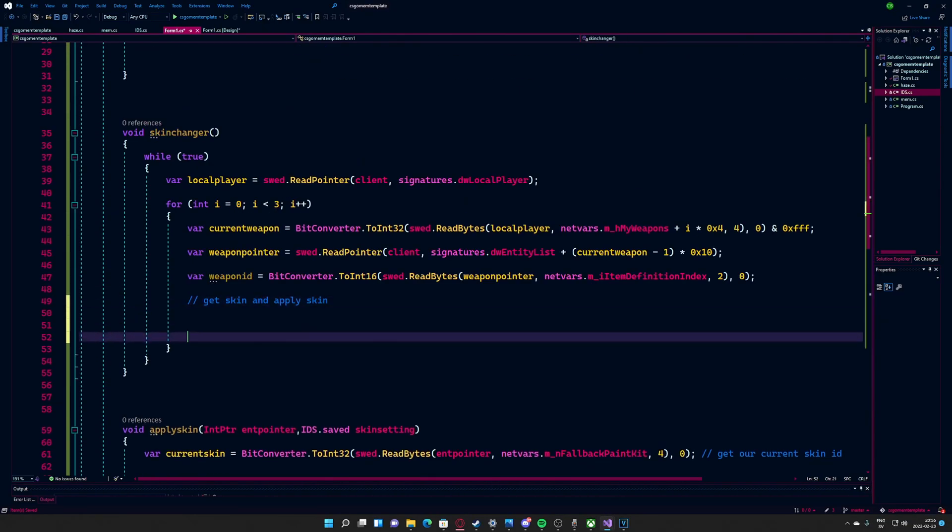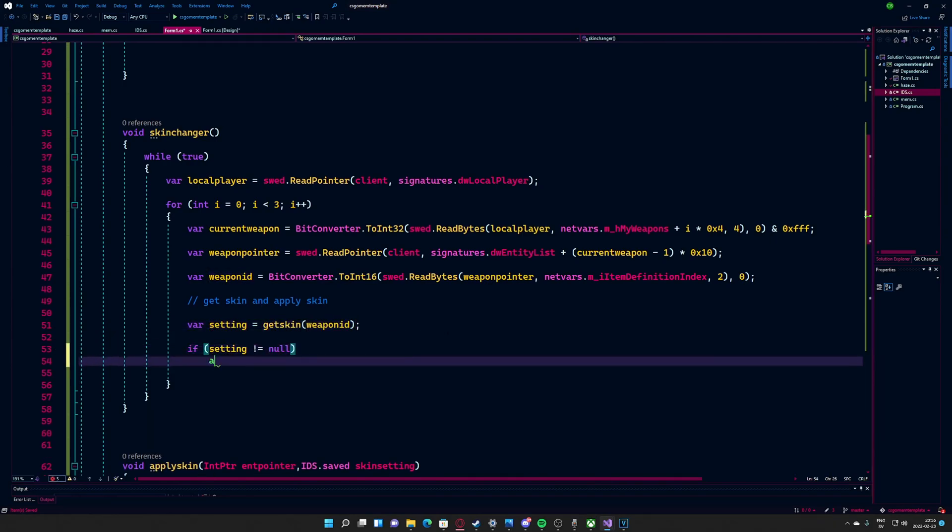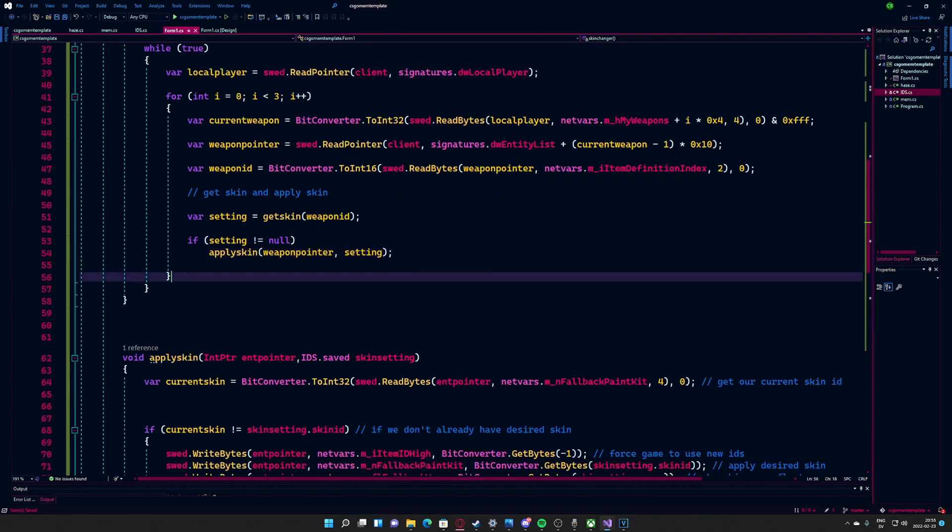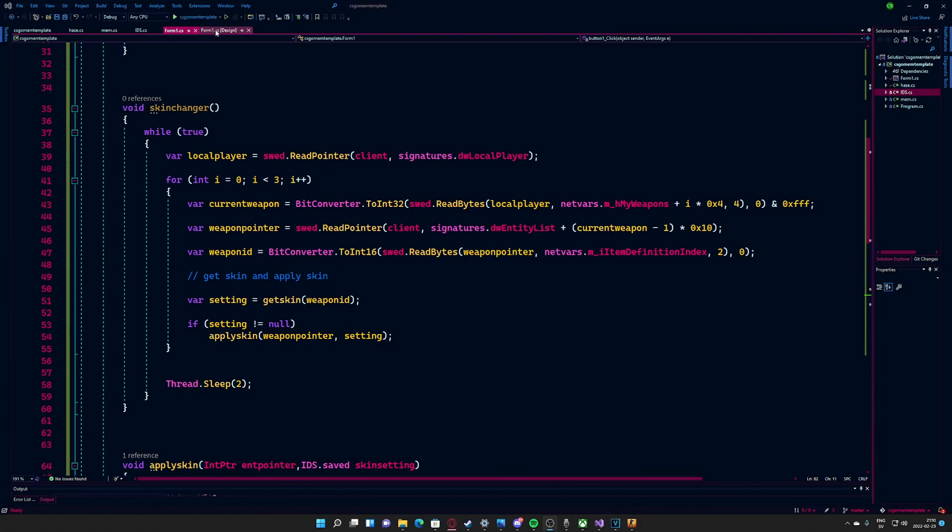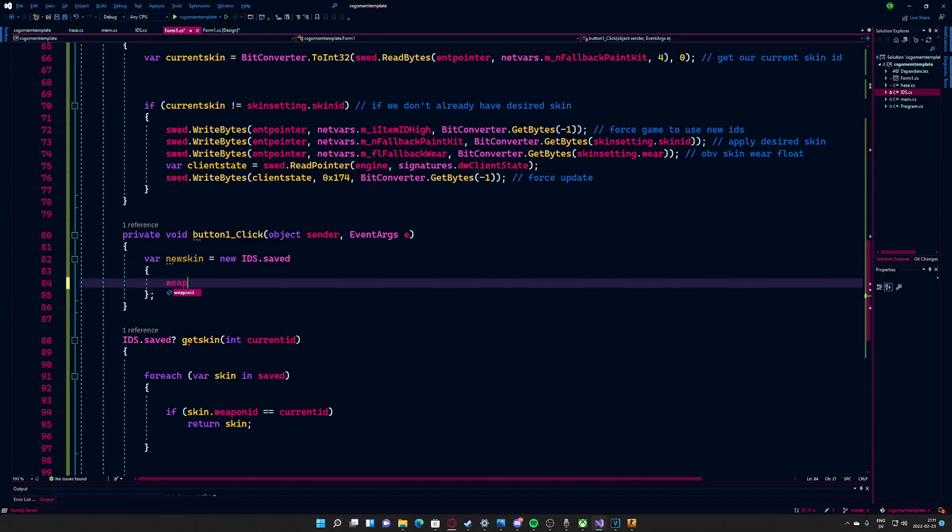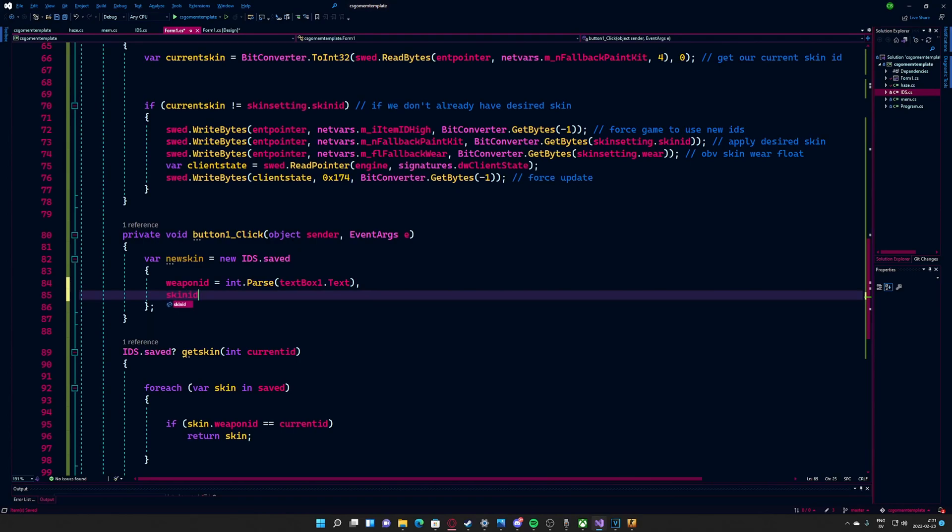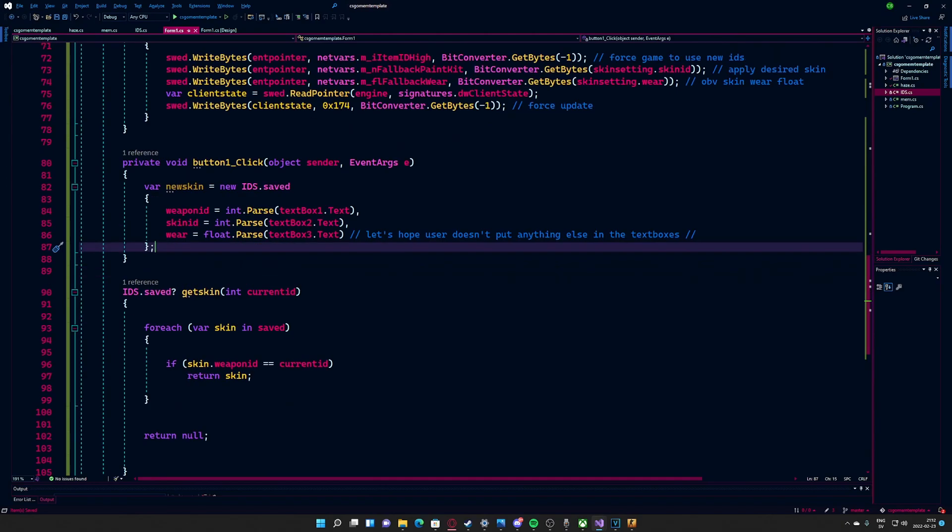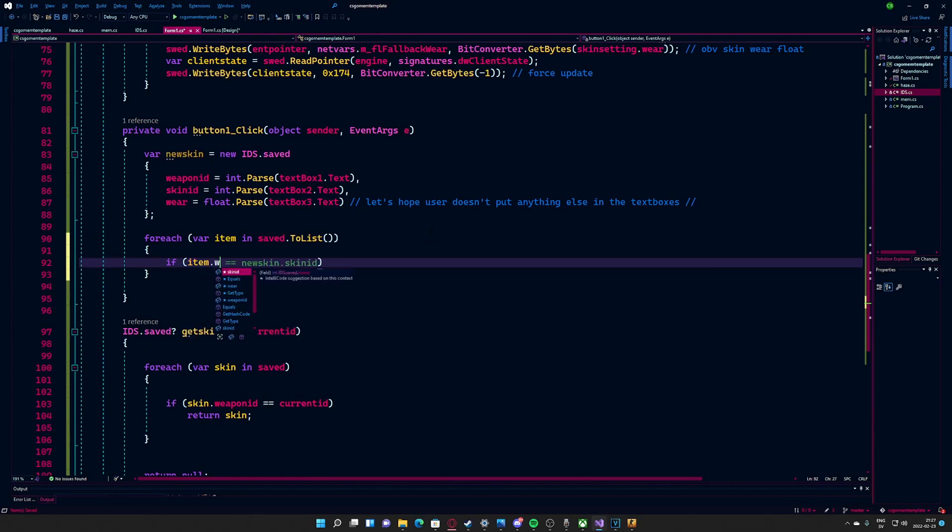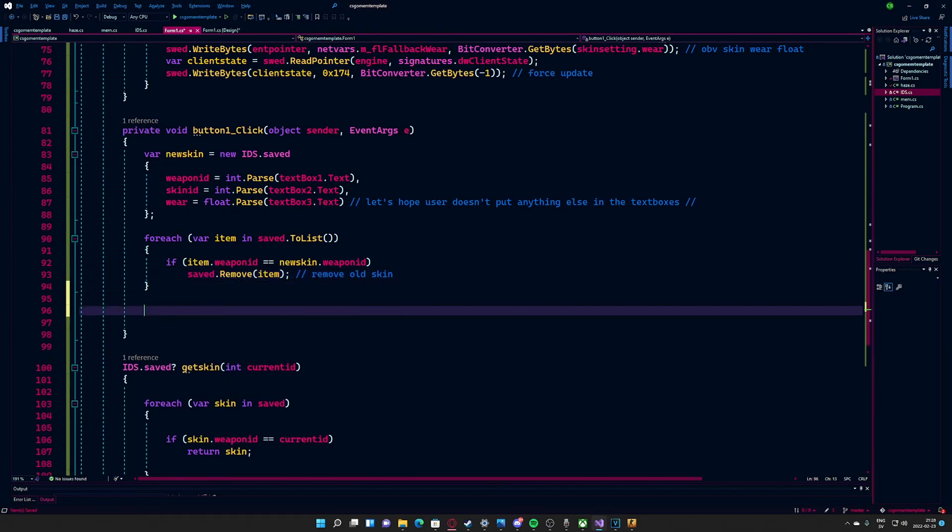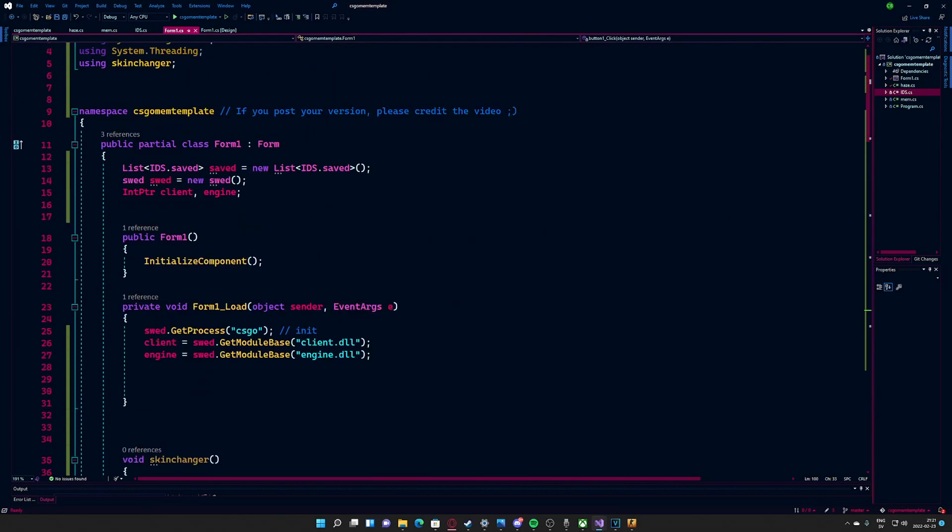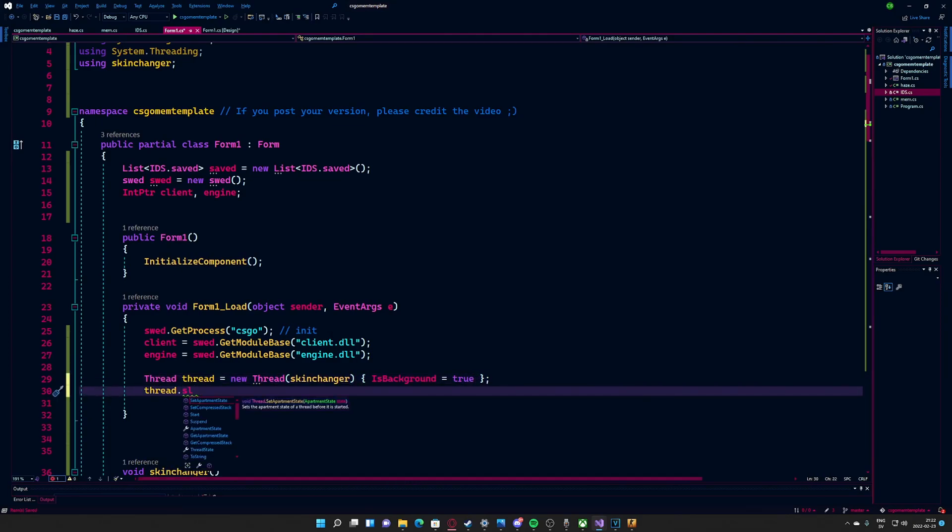Let's tie up our main method to use the newly created functions. To get the new skins into our saved list, we parse the text boxes under the button click event. For the last step, we will run the loop in a separate thread. Now we can check inside the game if it works.